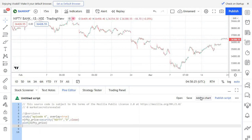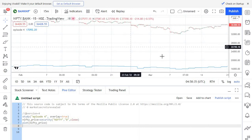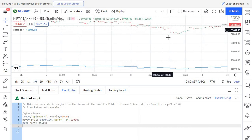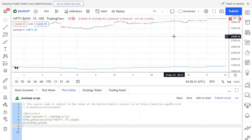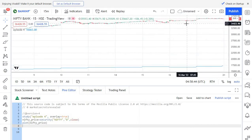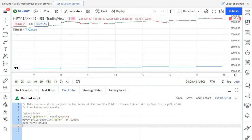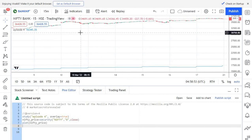So this basic condition is now done. Now you can click on add to chart. I've given the overlay as true, so this will plot the Nifty price on a closing basis in your Bank Nifty chart. Remember, I opened the Bank Nifty chart here and I'm plotting Nifty price in this particular chart. So this is the beauty of the security function — you can plot one security's information or one security's indicator in another chart.